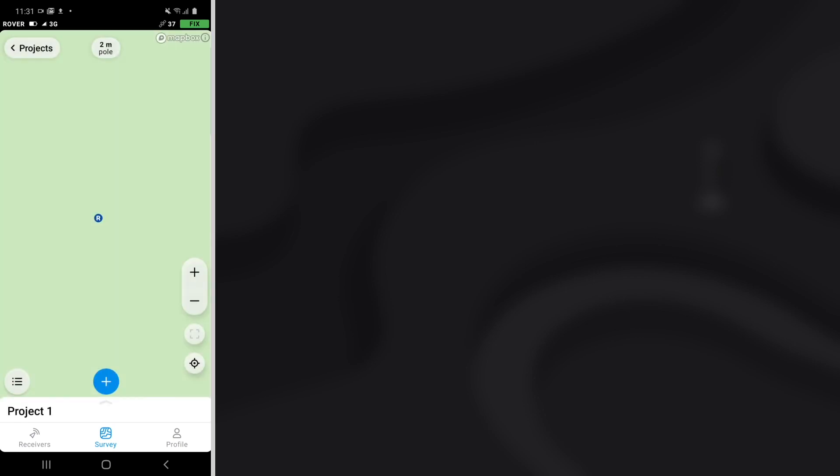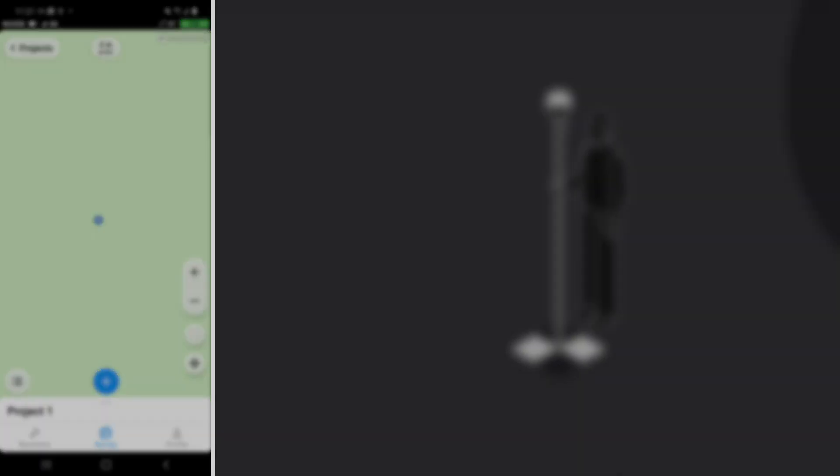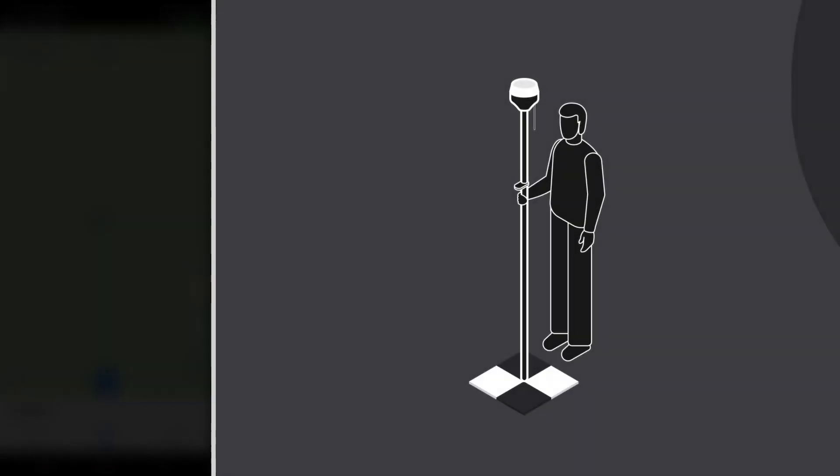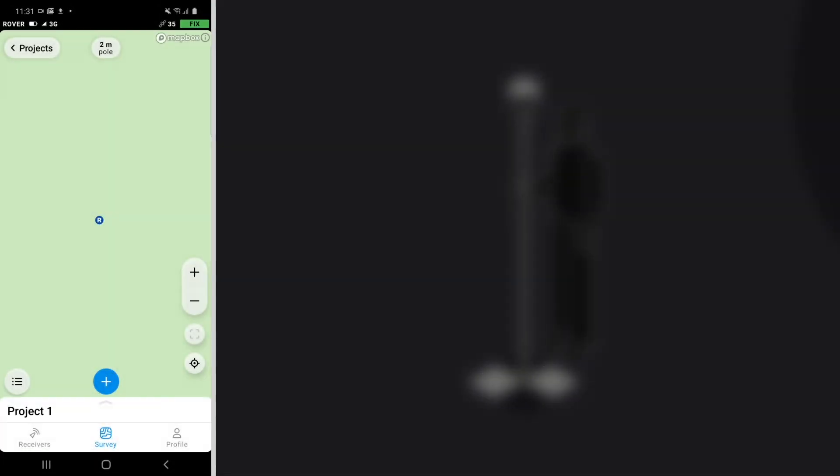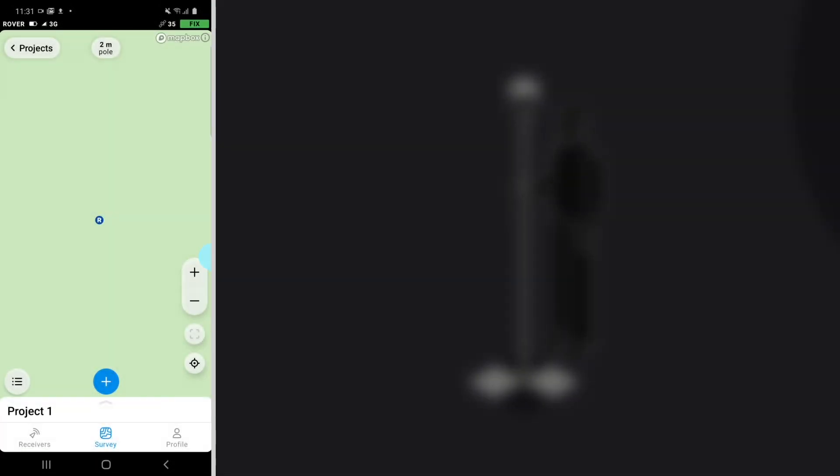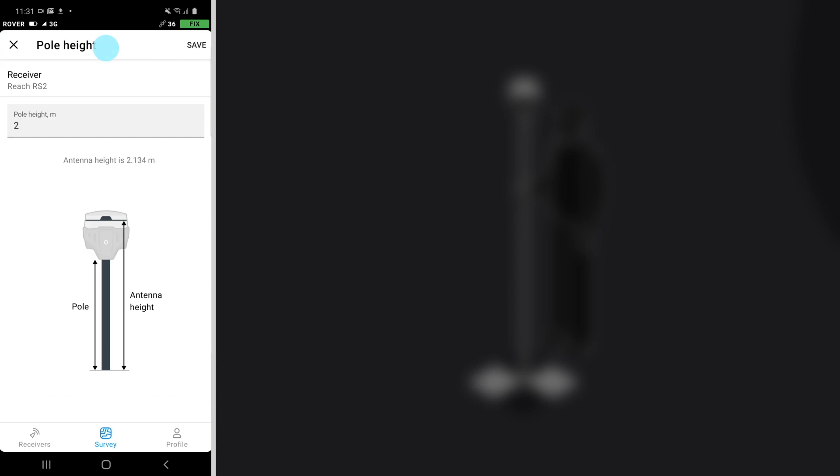Now you are in a survey project. Let's set your pole height. Tap on the Pole icon and fill in the information. When you're done, press the Save button.